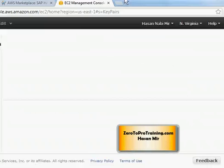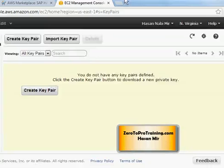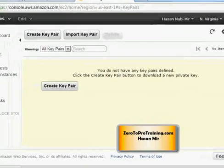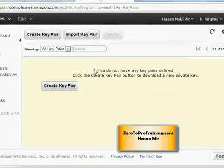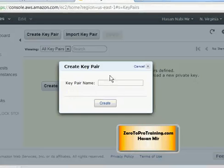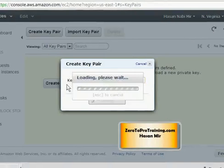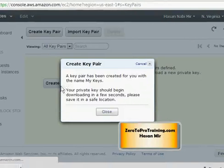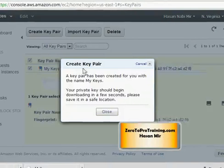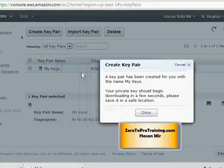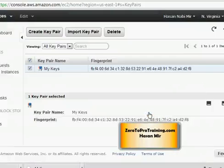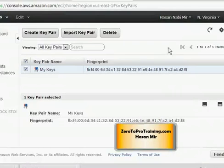And I'm going to use that to make connections to the instances that I'm going to rent on this data center. So click on the key pair and give it a name. I'm going to call it my keys and click on the create button. So I click on the create button to create the key pair.